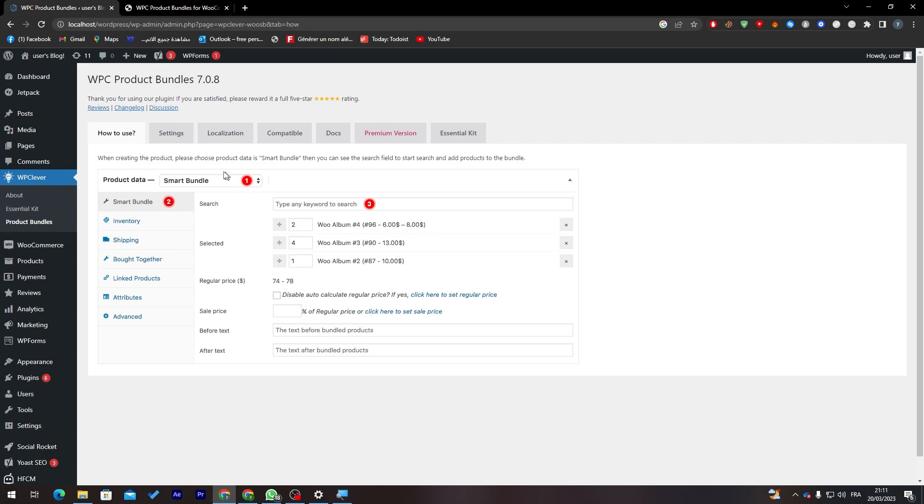Now let's go back here. Here you can start creating your product data. So here it's going to be something like Smart Bundle. Here you can add type any keyword to search, here we can add the product, and here regular price.